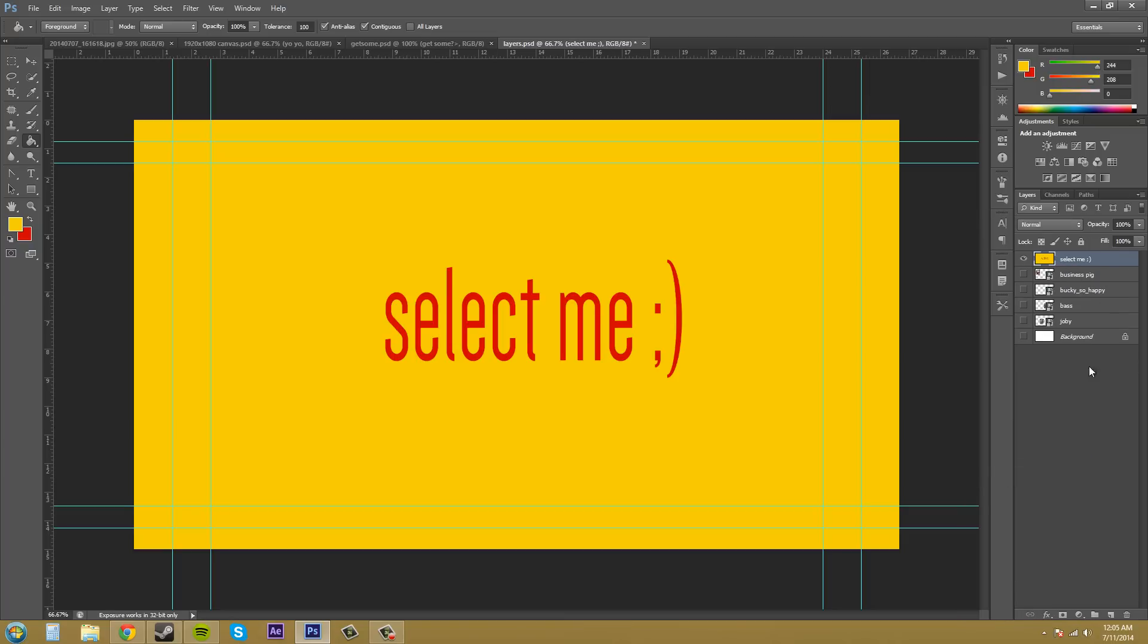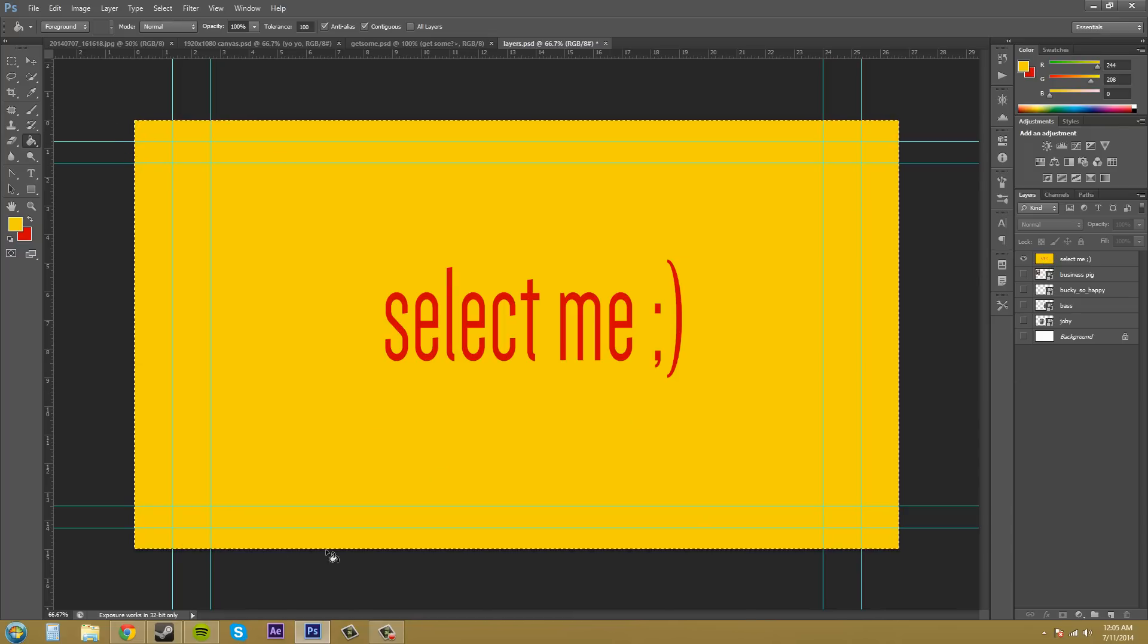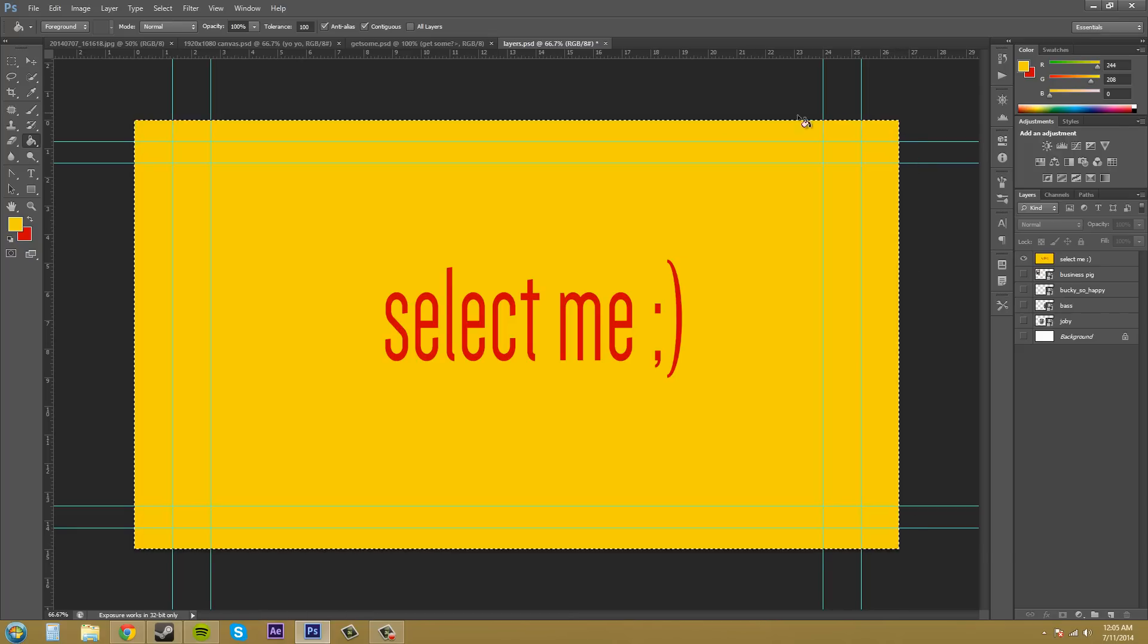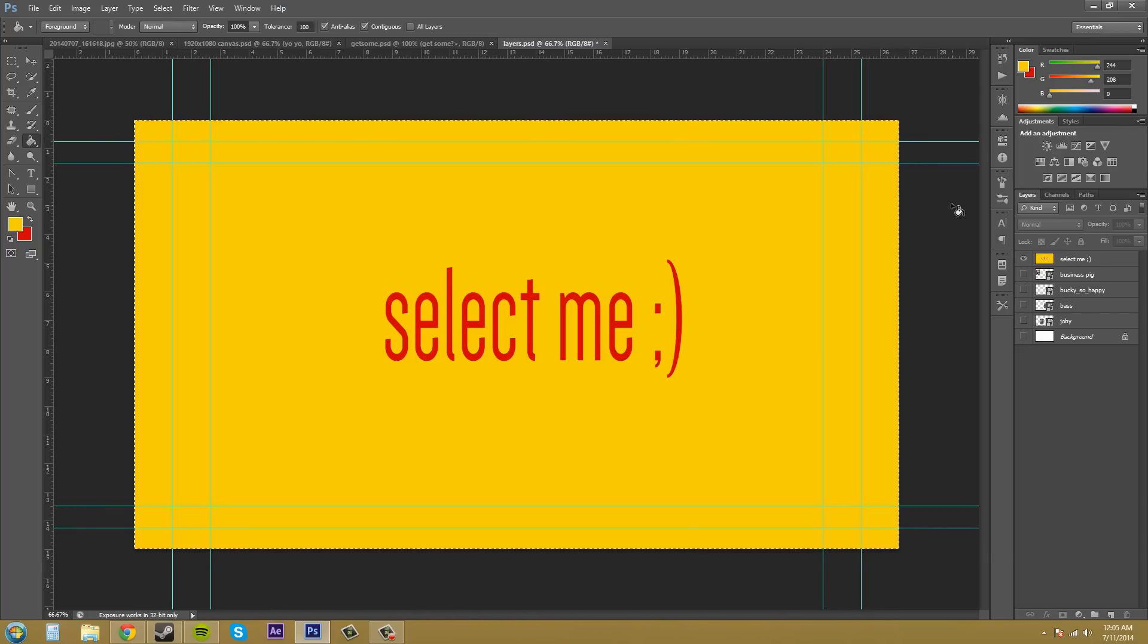Now they are one layer. If I try to make a selection off of this layer, since the whole thing is filled up and there's no transparency at all, it's going to select the entire thing. Just like if you hit Select All, that's what it would do.